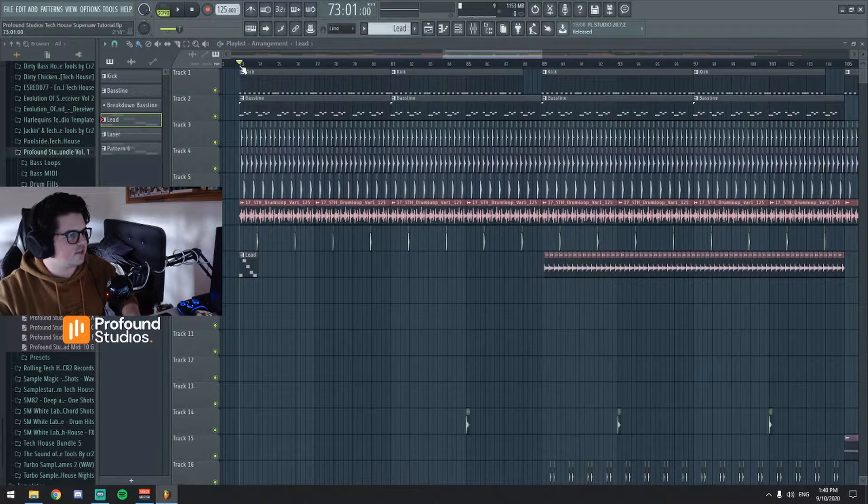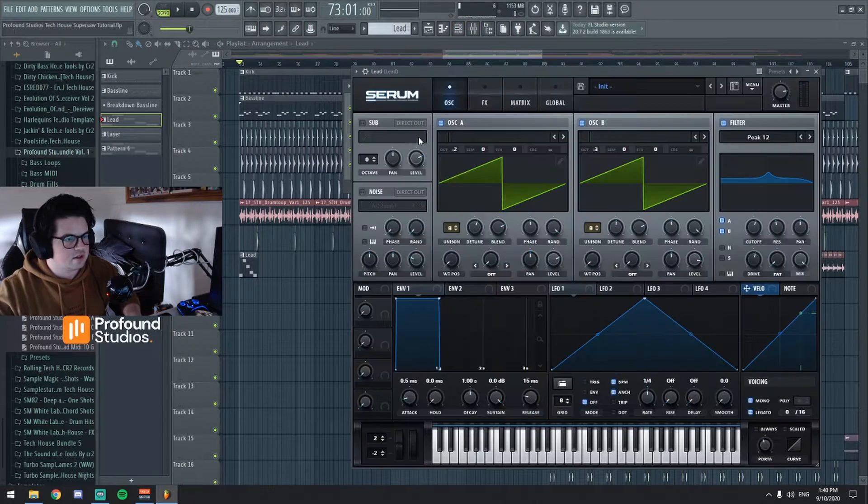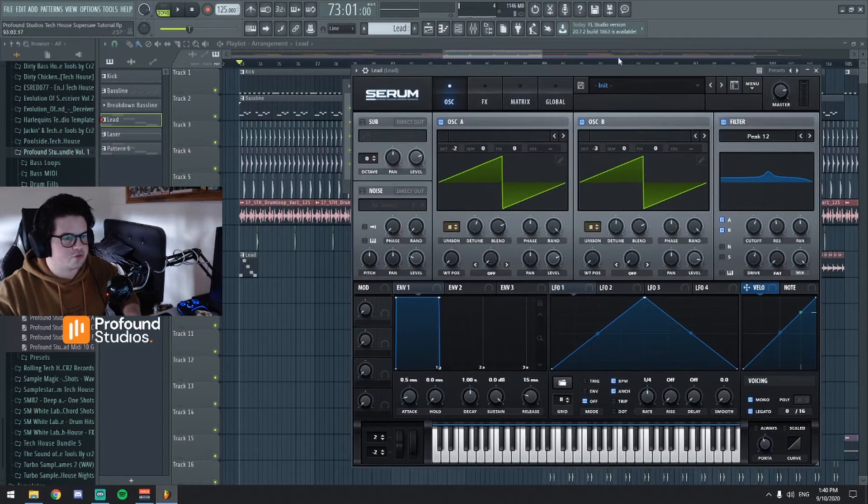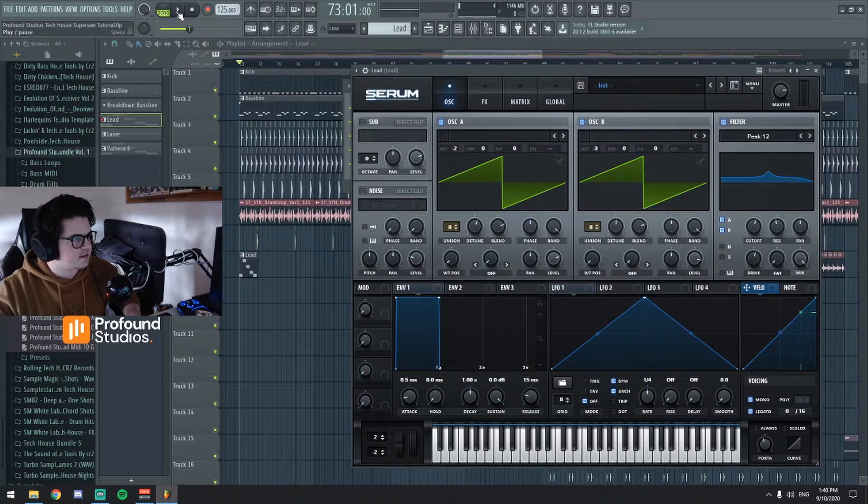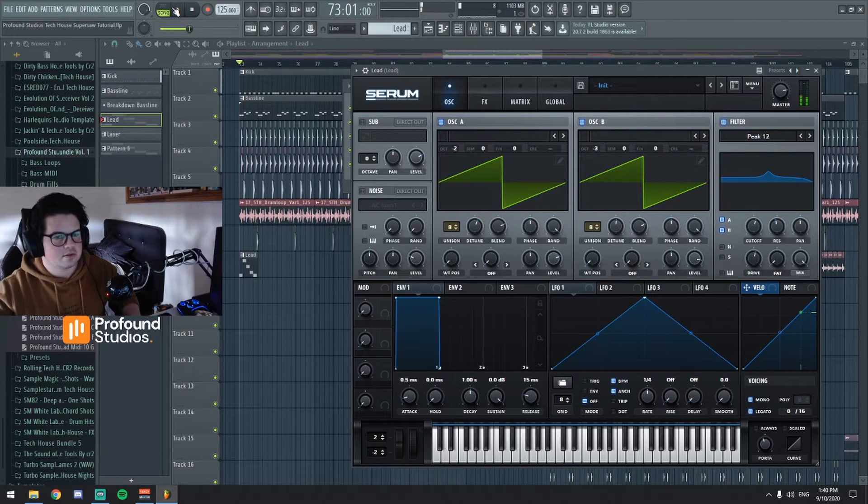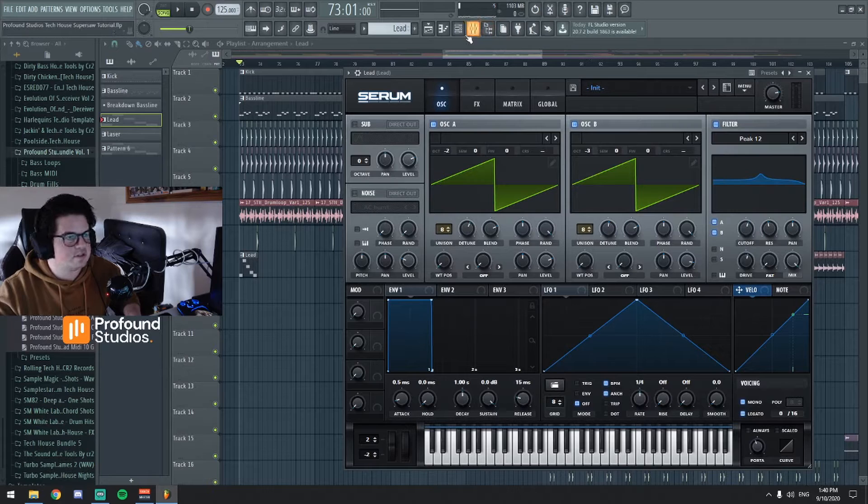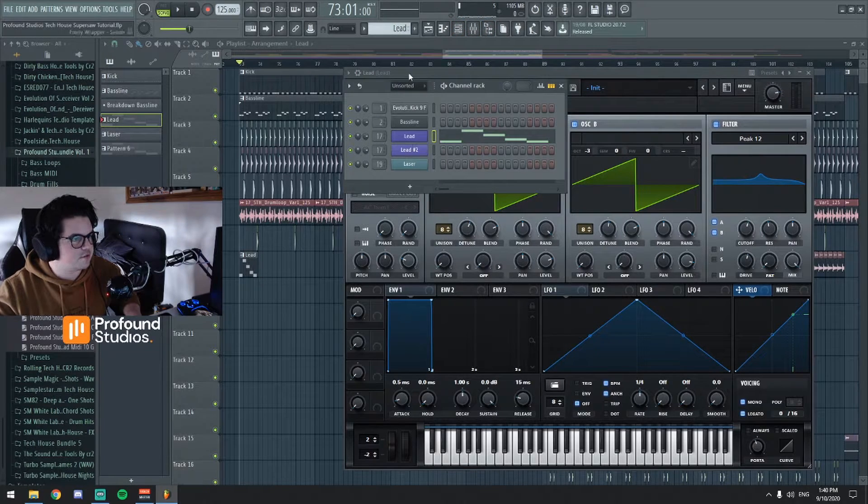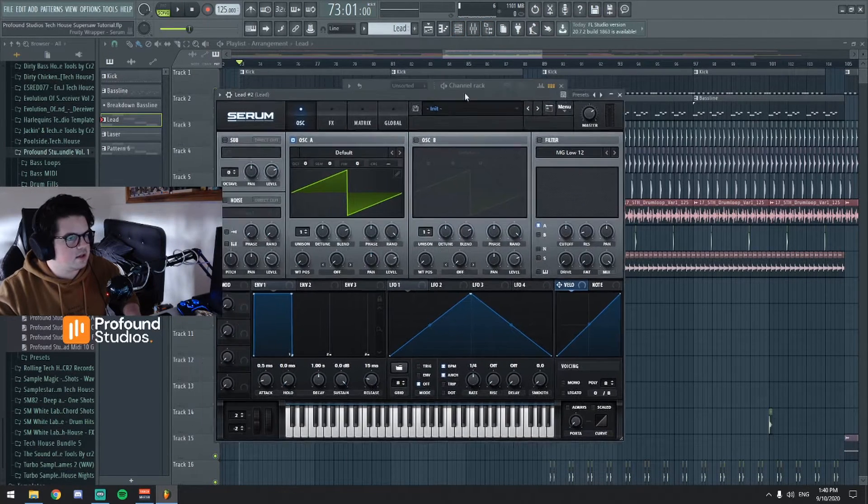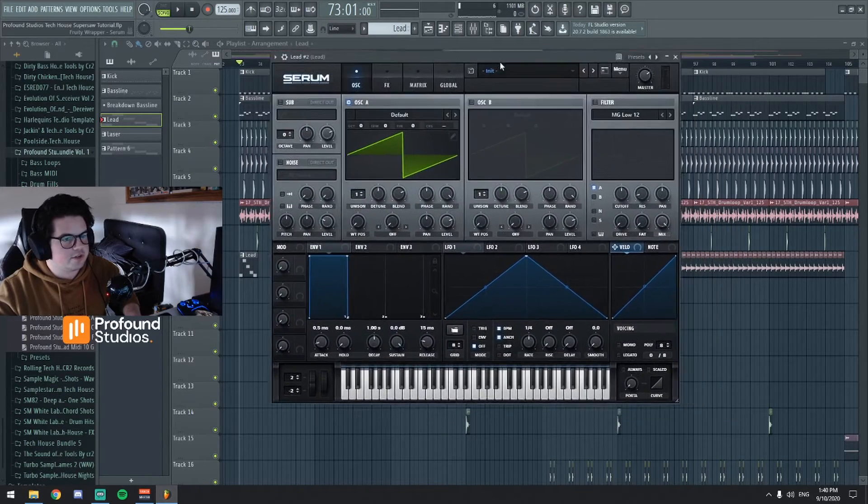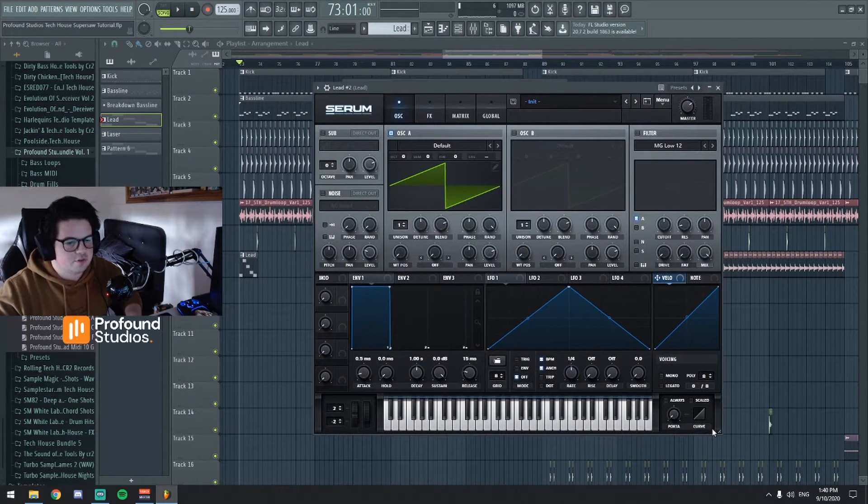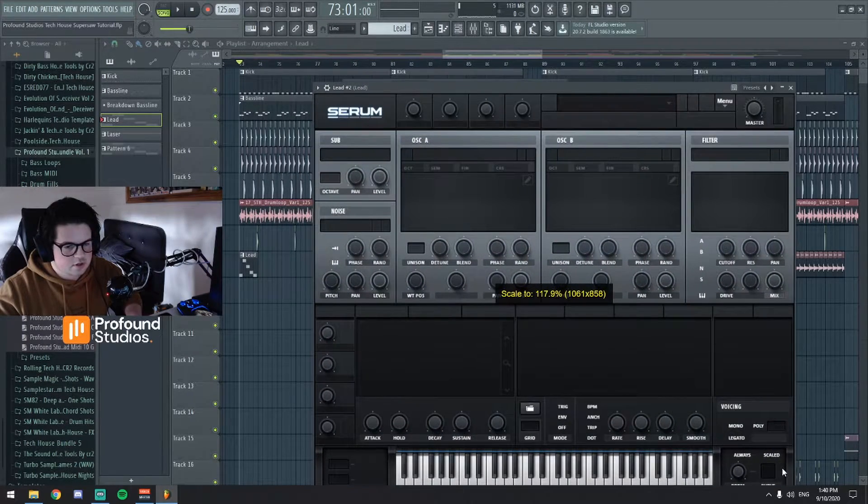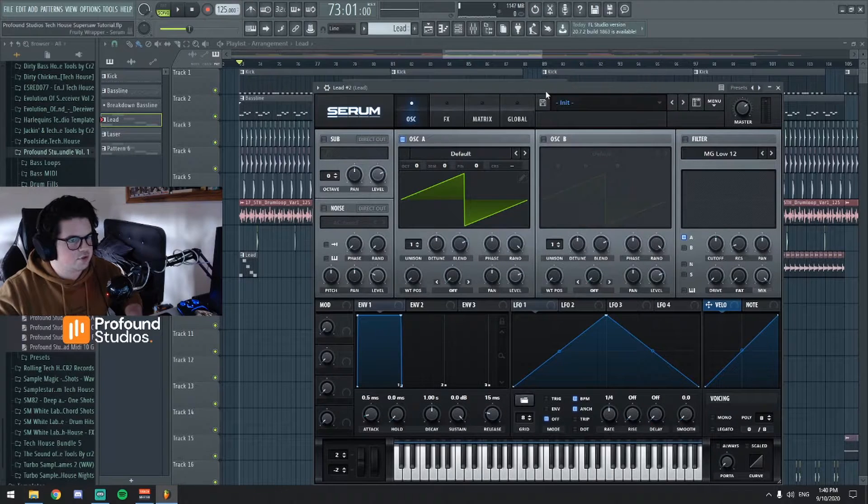It's just got that typical, very commercial super saw tech house sort of sound. And yeah I think it sounded pretty good so let's now switch over to the init preset on Serum so we'll start again from scratch. Let me just make this bigger for you guys so you can all see what's happening.